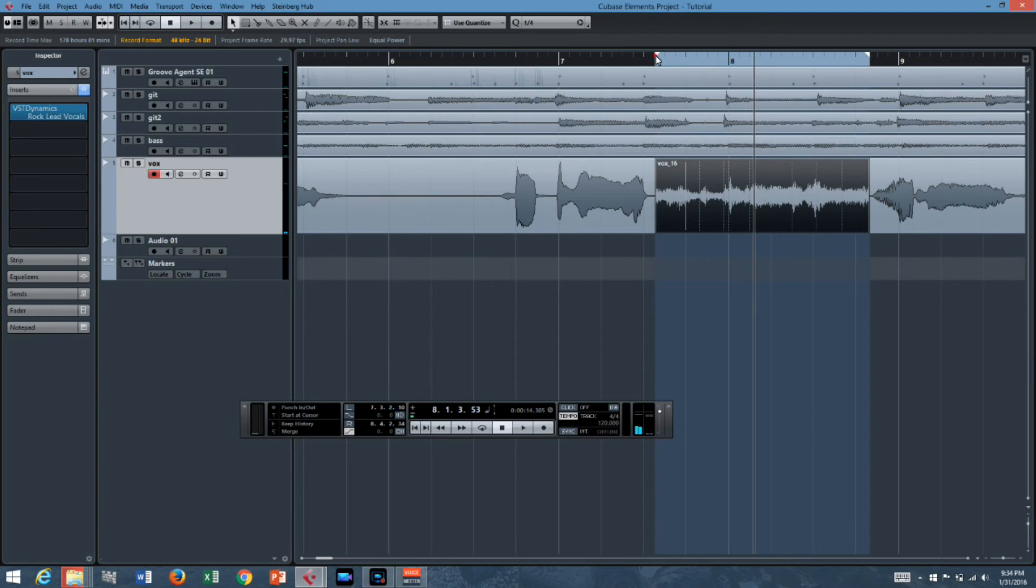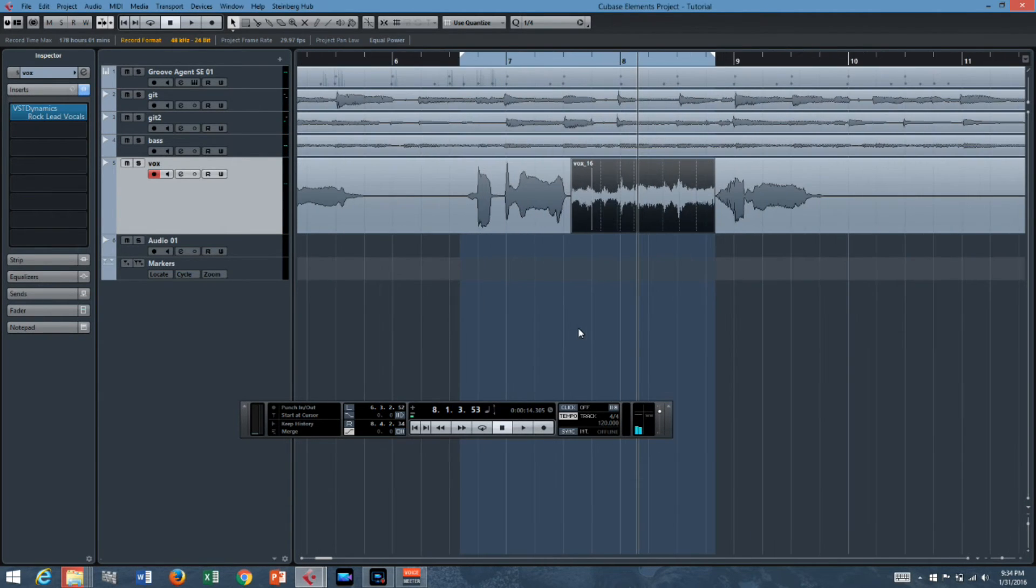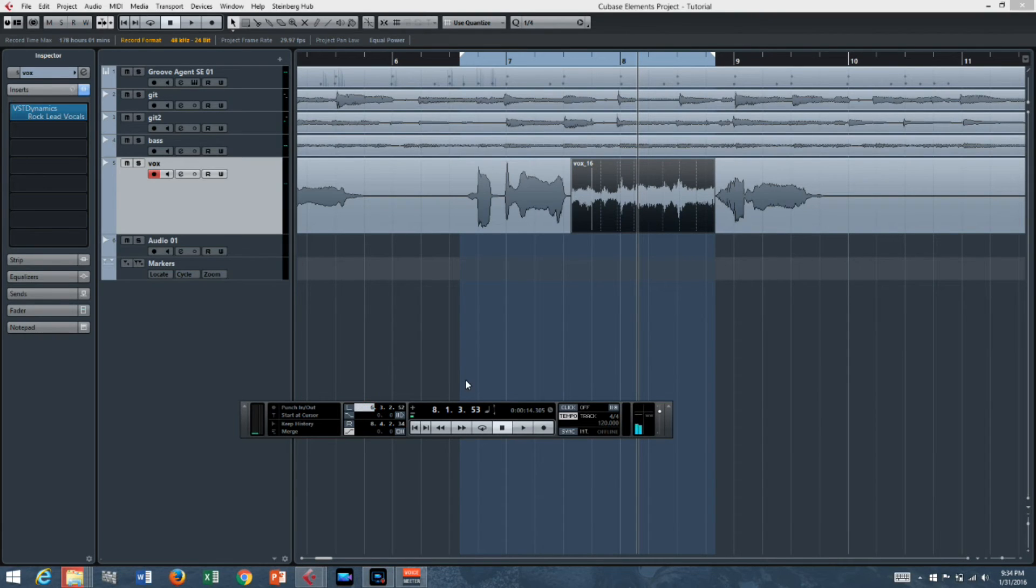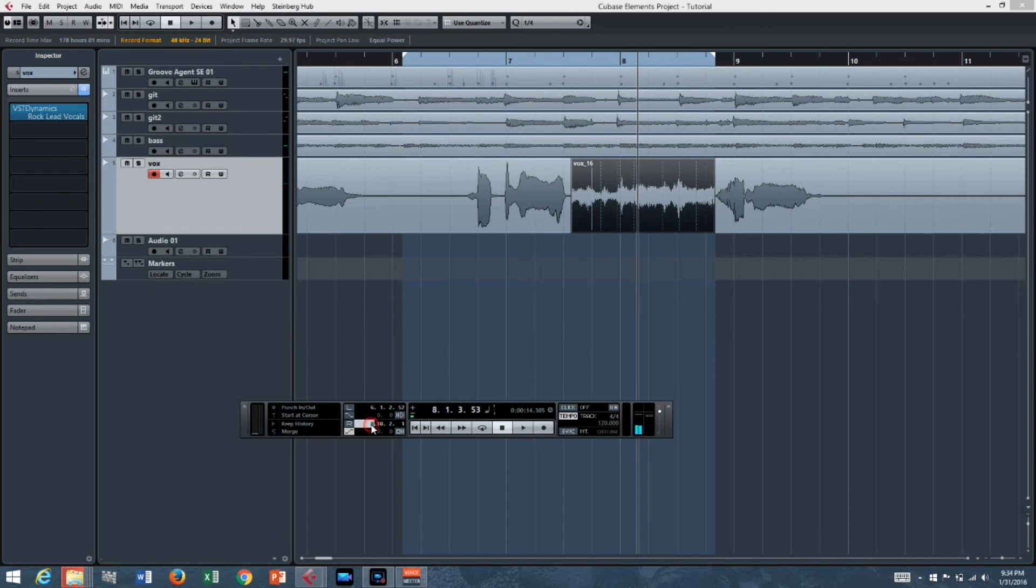Let's say we wanted to replace the whole phrase. Well here's another handy way you can set your transport markers. Down here you can just type in what you want. So if you hit 6.1 it becomes 6.1. If you hit 10.1 down here it becomes 10.1.